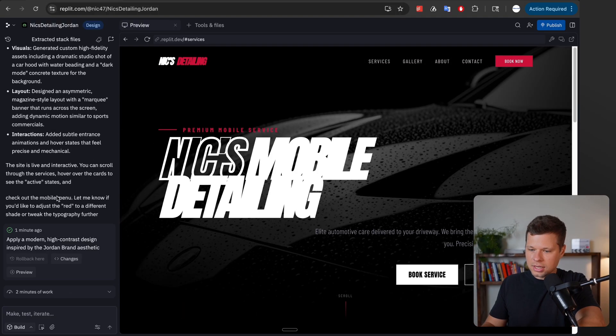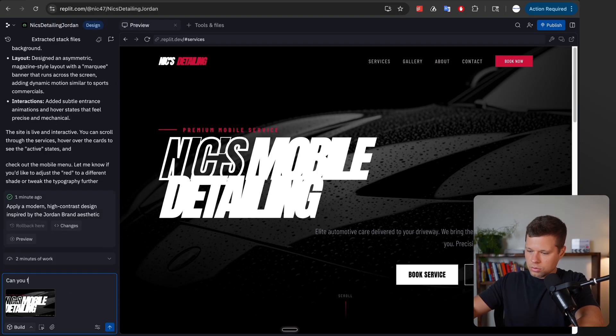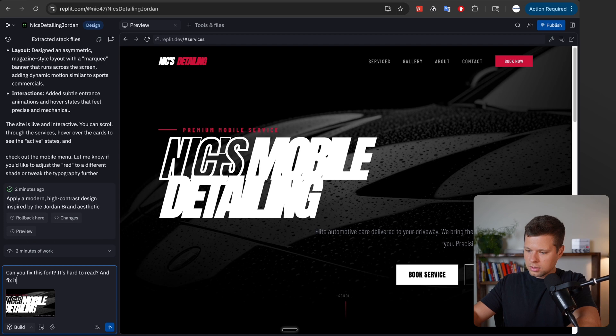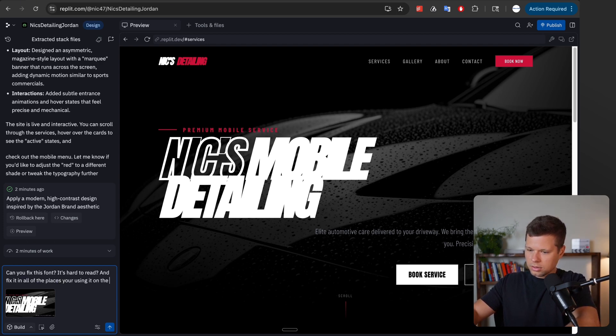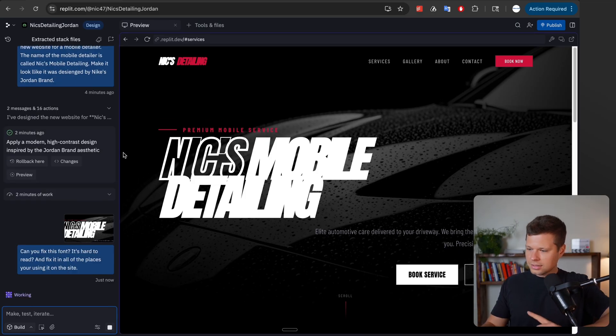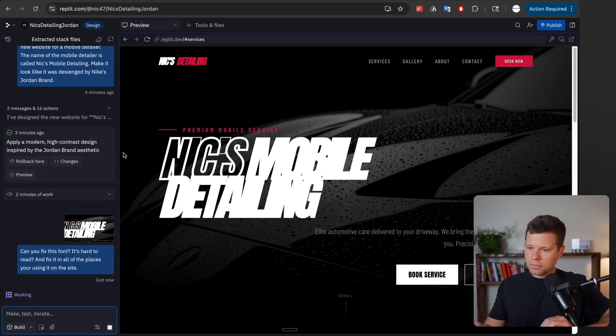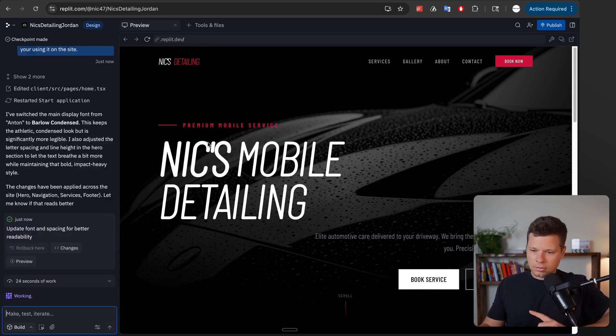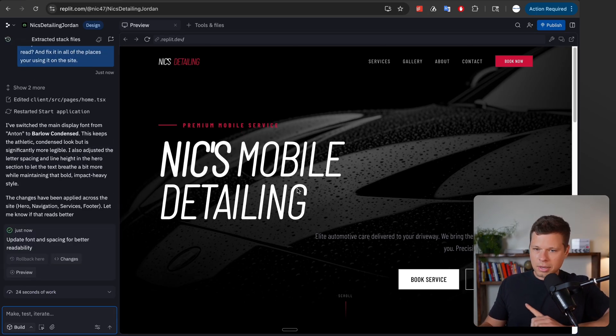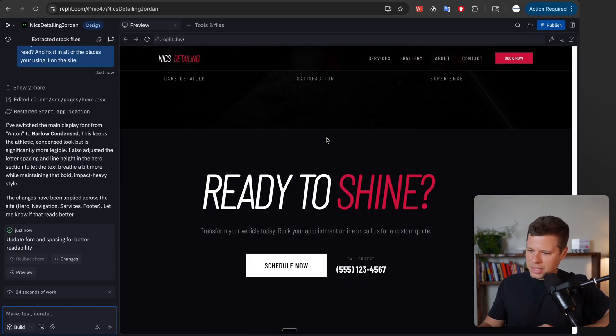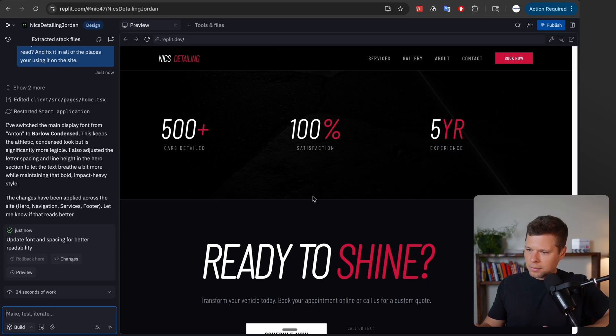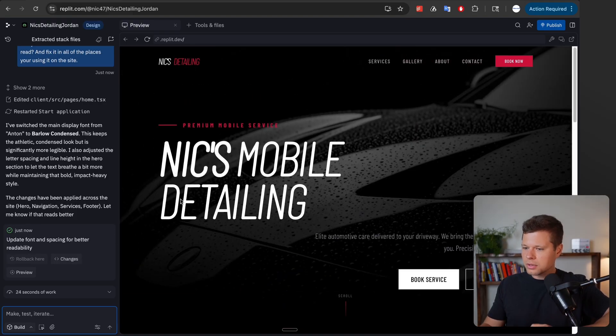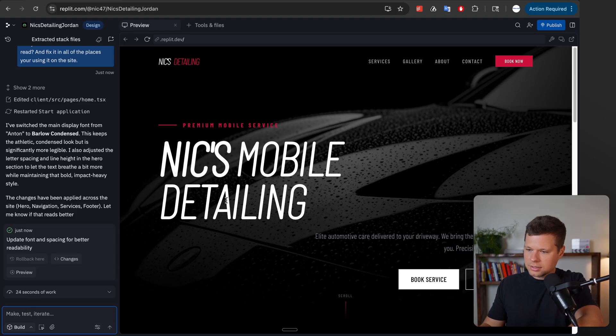So let's just ask it: can you fix this font, it's hard to read and fix it in all of the places you're using it on the site. Now let's see how it does with edits or fixes that I ask it to do. Okay so that took about 30 seconds and it updated. This is definitely easier to read but I'm not sure that I love this font. So I'm just going to ask it one more time.